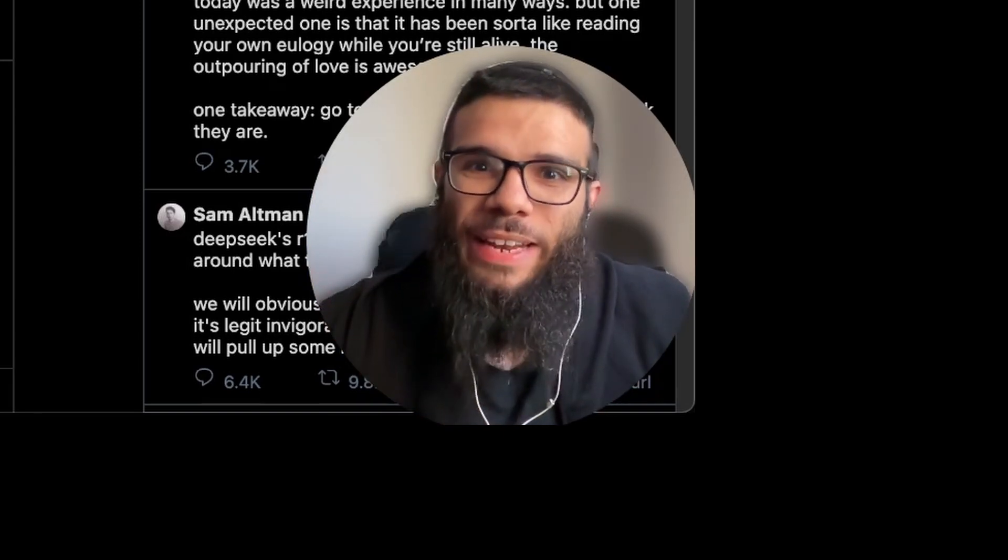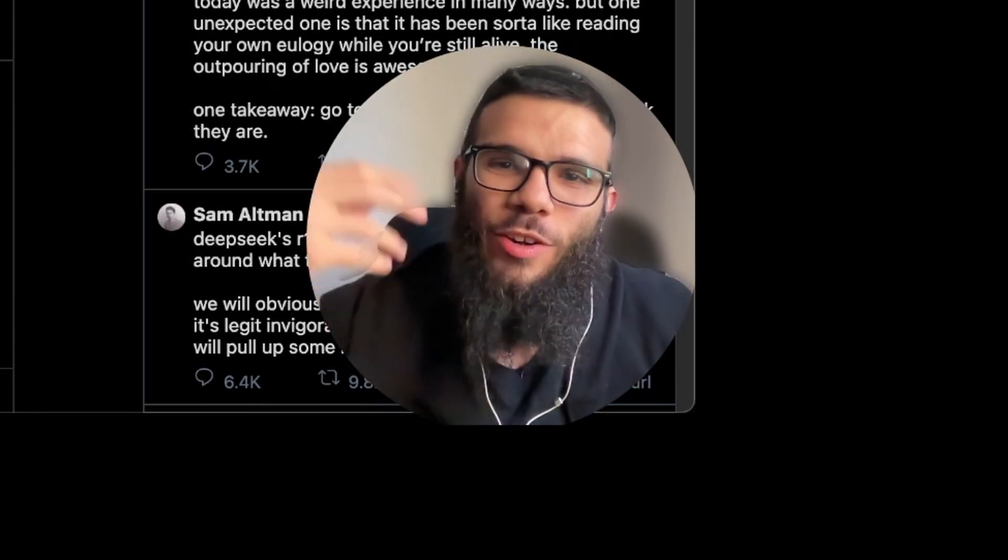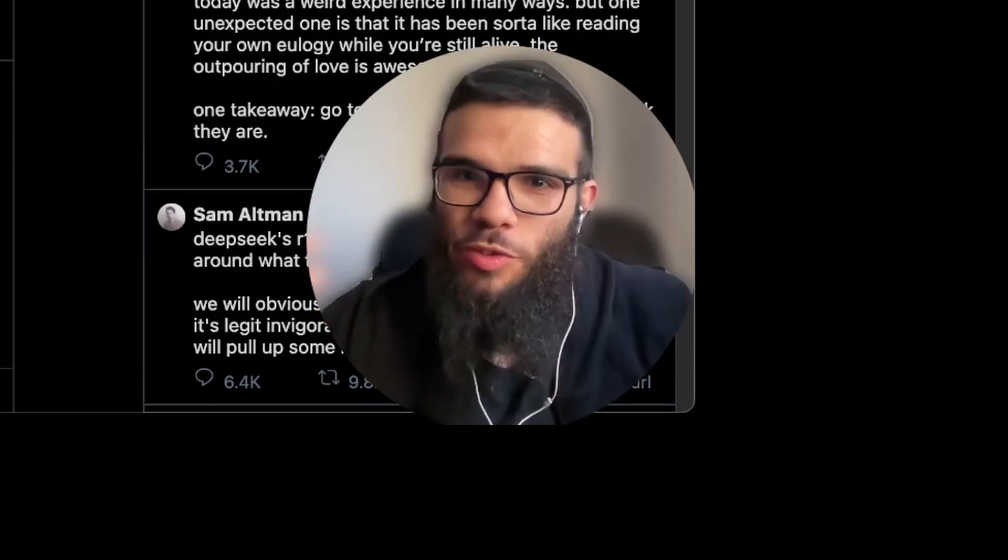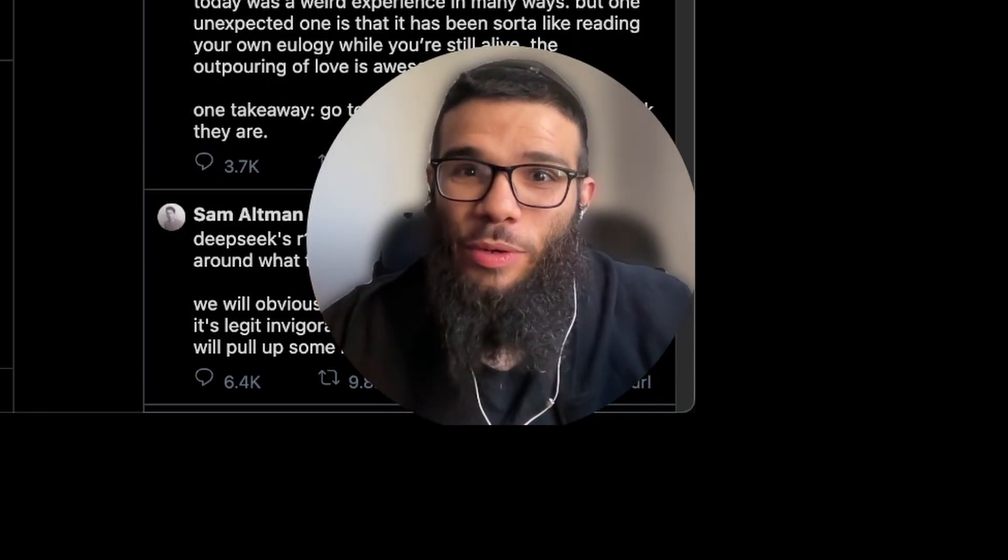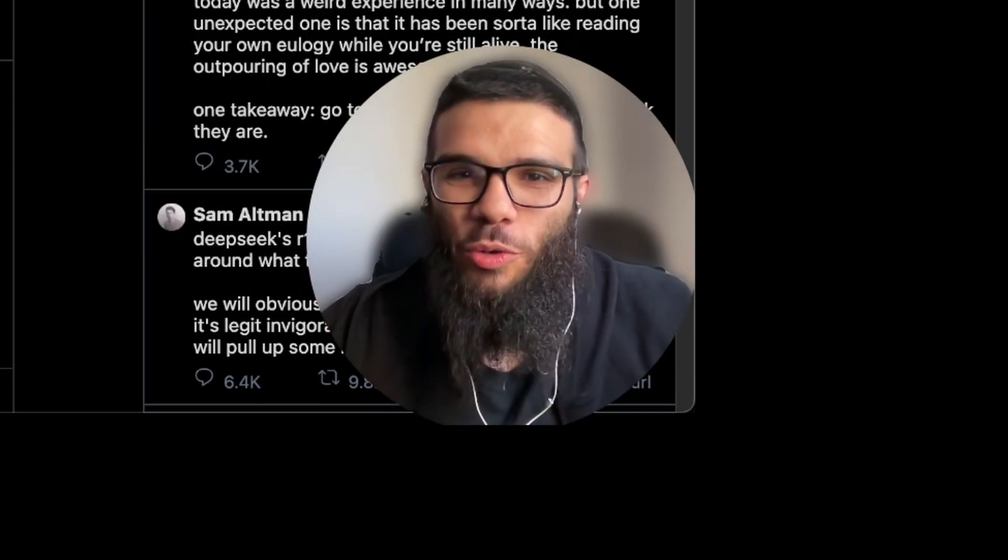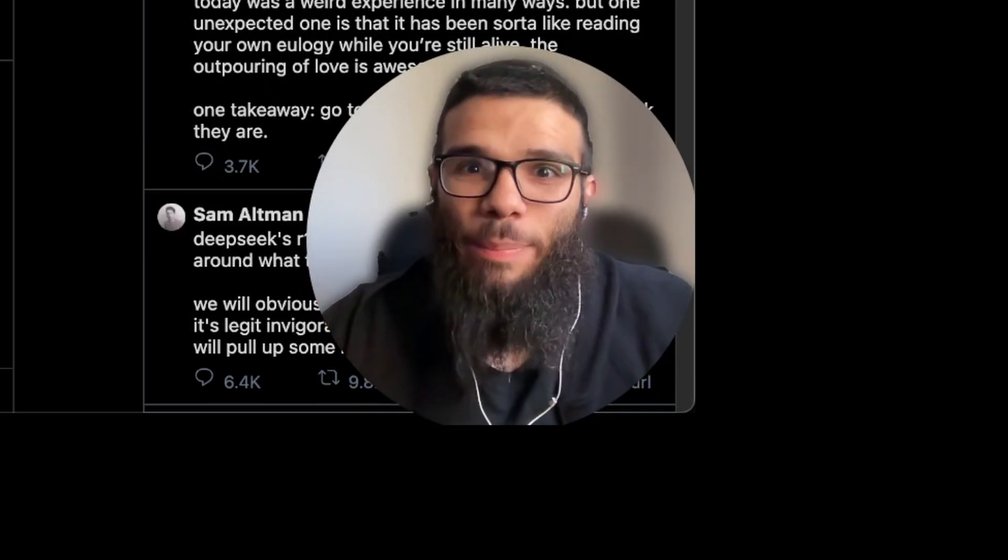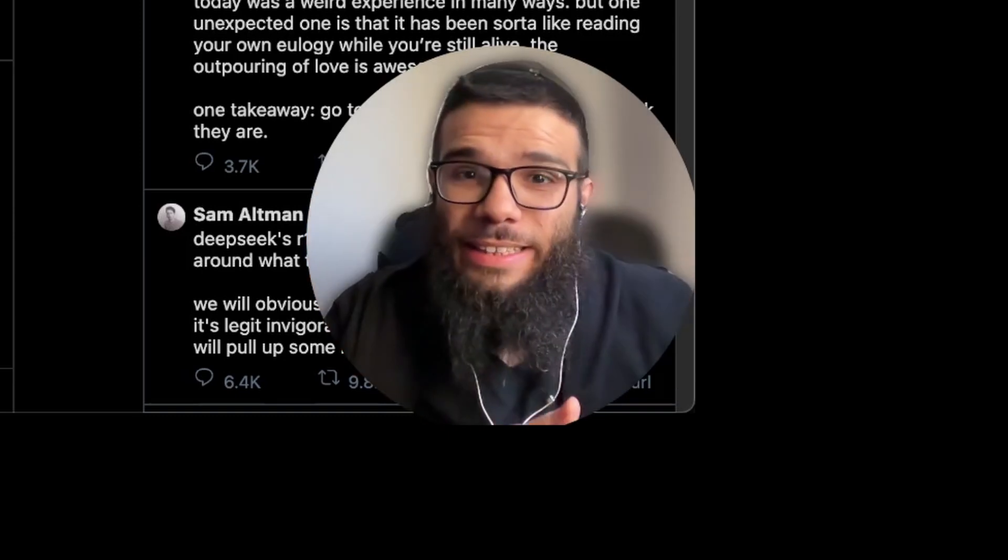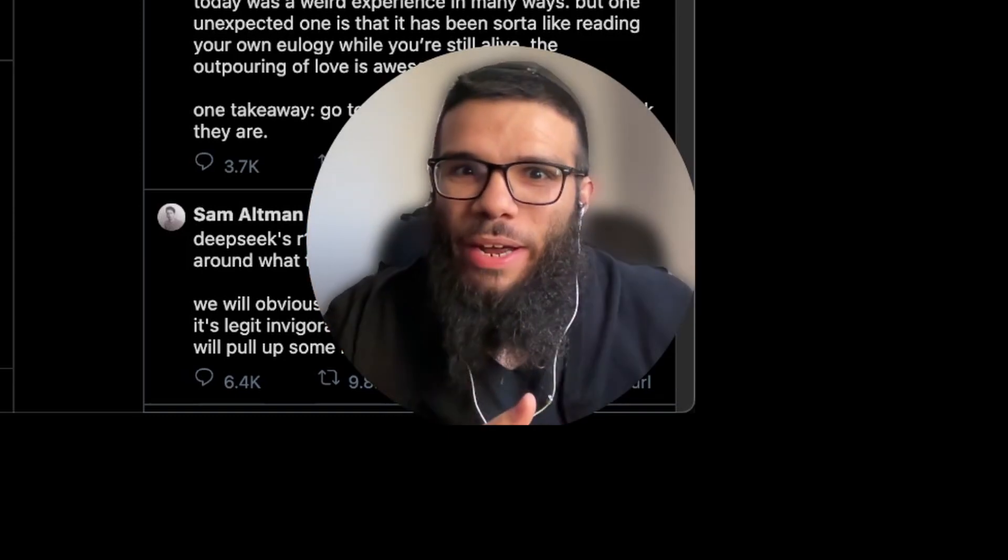It shows to the small builders like me, the bootstrap people, the people that have no funding that you can do it even against the VC companies. So the crack is opening right now.